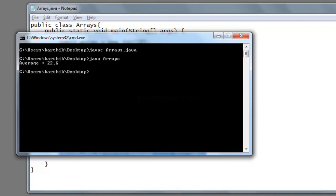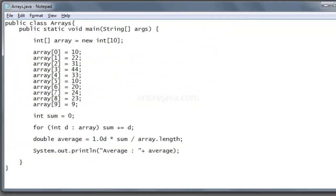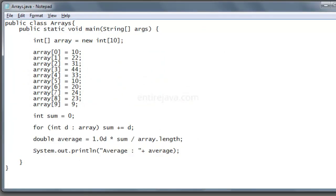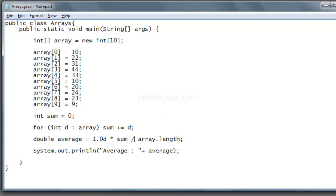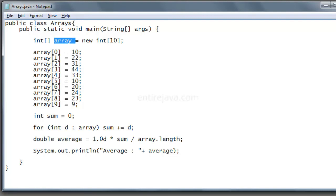Cool, it displayed the average salary. Now the key thing to note here is we gave the size as 10. If you just fill only 5 of them, we would still be having 10 memory locations. So when we do array.length, it actually gets the size of an array, which is 10, regardless of number of segments that were filled.